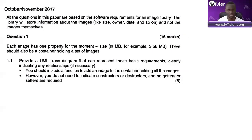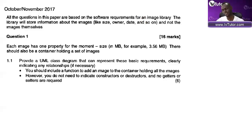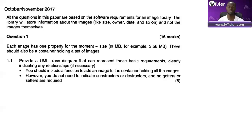All the questions in this paper are based on the software requirements of an image library. This is one thing that freaks people out - where they use one thing to ask you everything. The question starts off with an image library, question one, question two, question three, question four - they are all still talking about images. Students are like, when is this going to stop? And it won't stop.